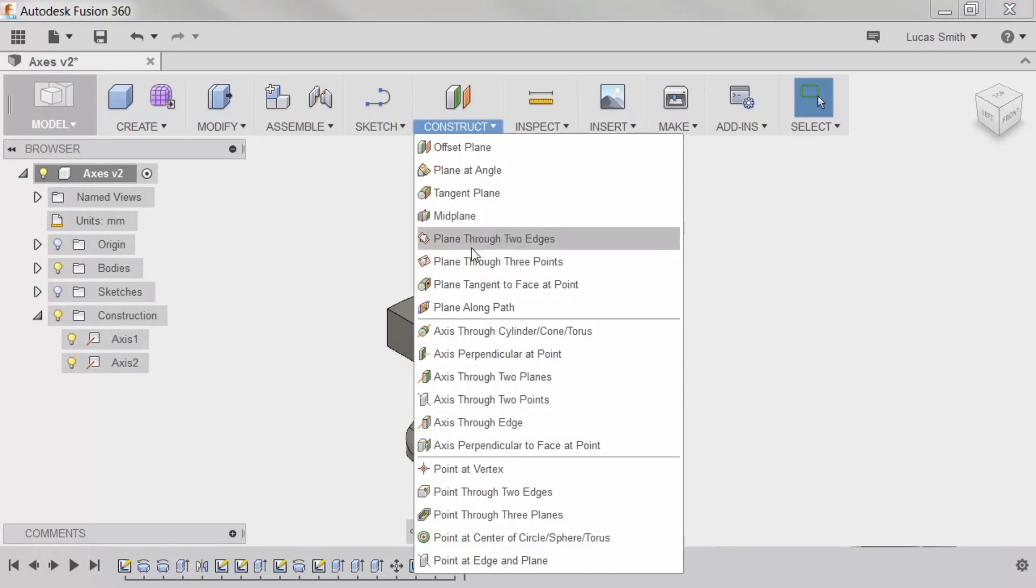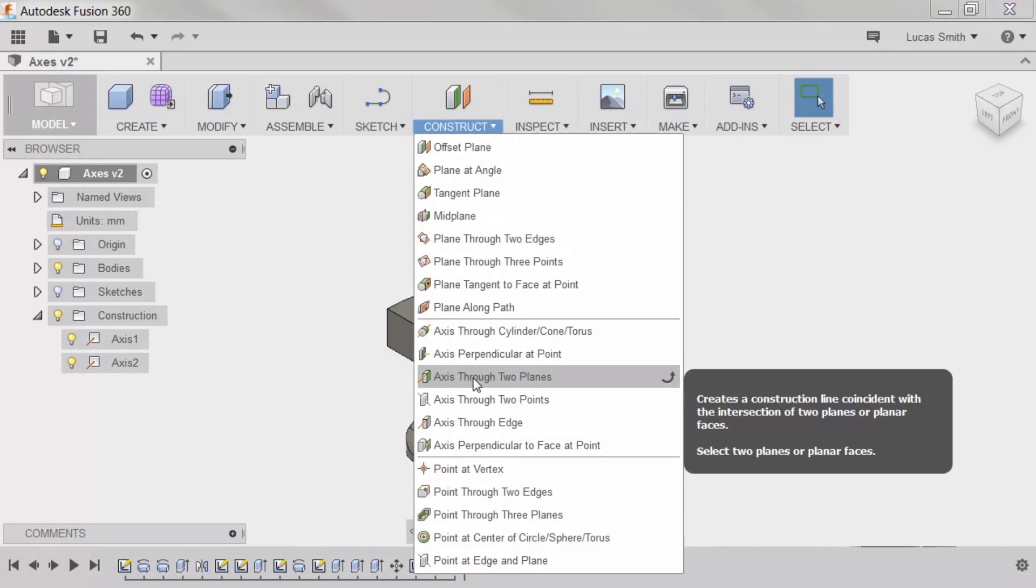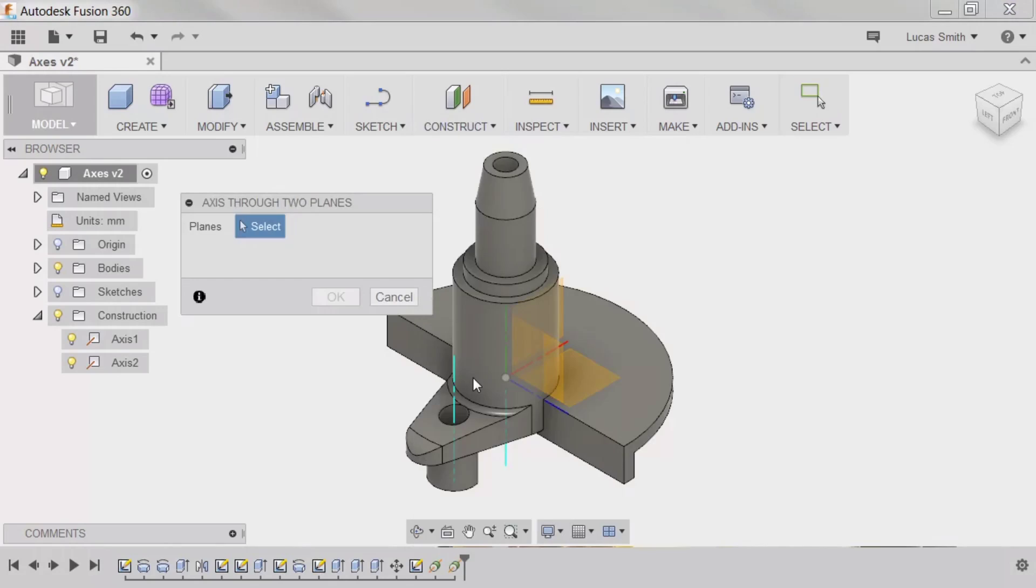The next axis type, Axis through two planes, requires a combination of two faces or planes to be selected to create the axis. This option is especially useful if a feature needs to be created using an axis that's not a model edge.